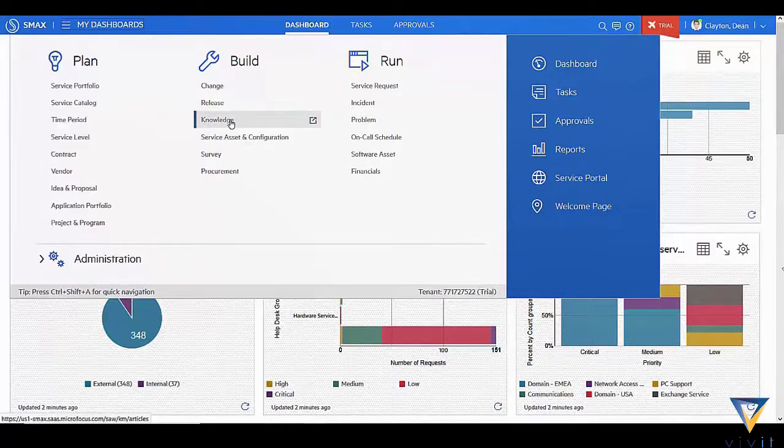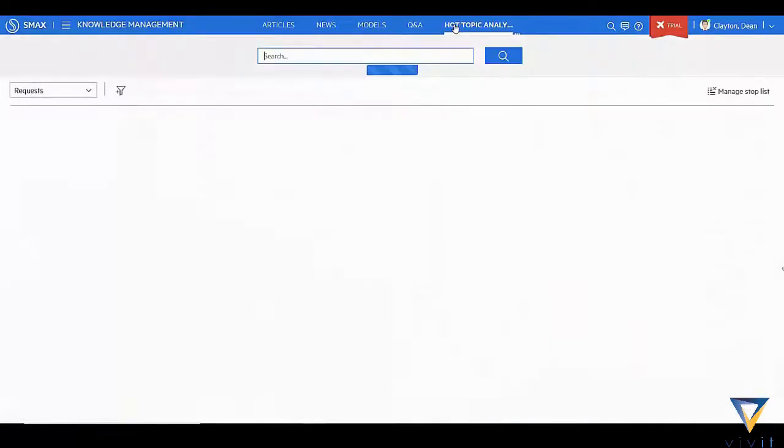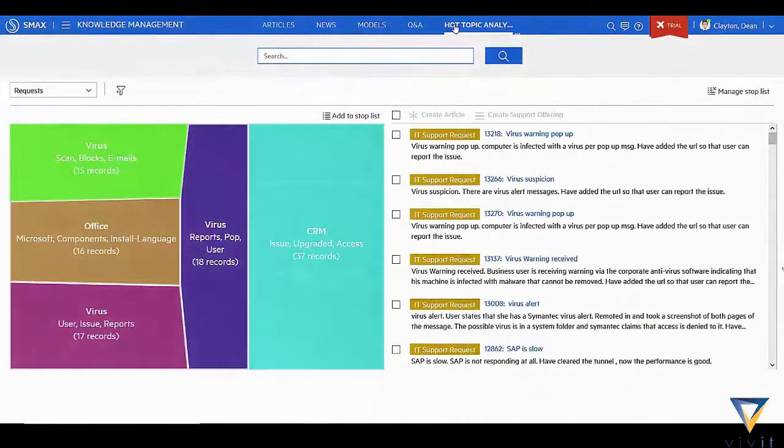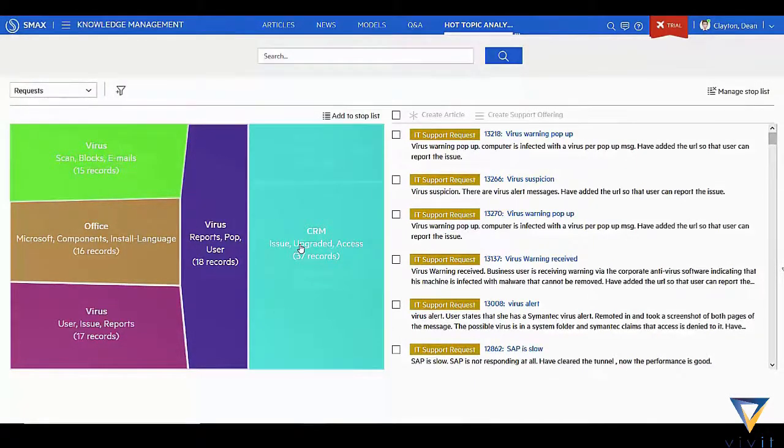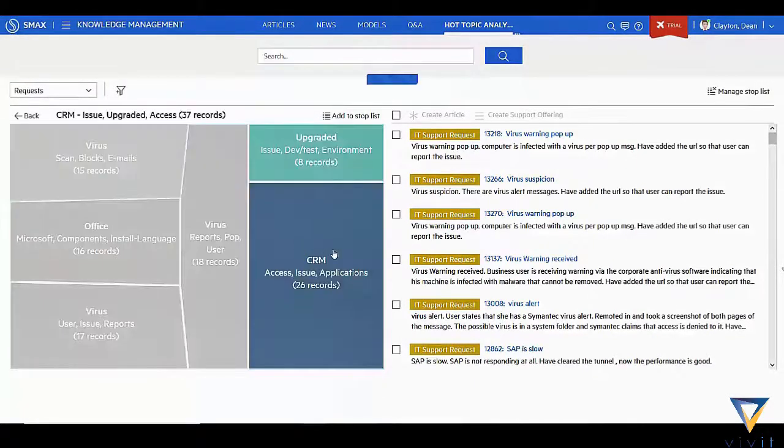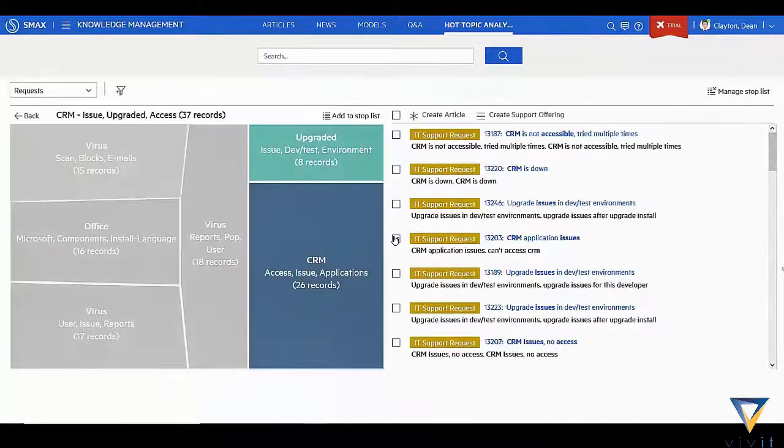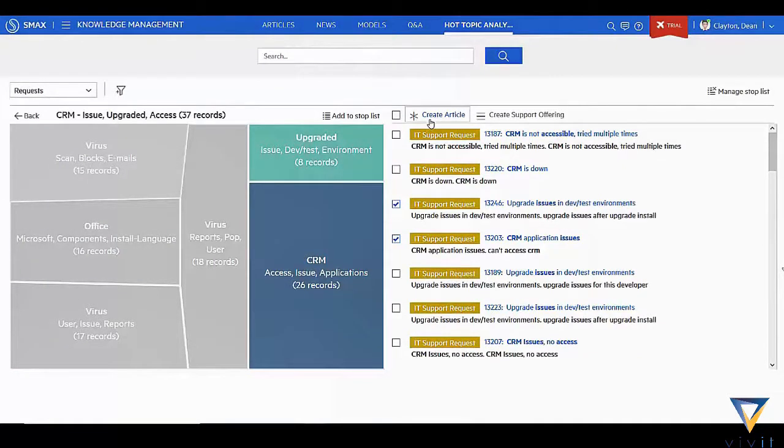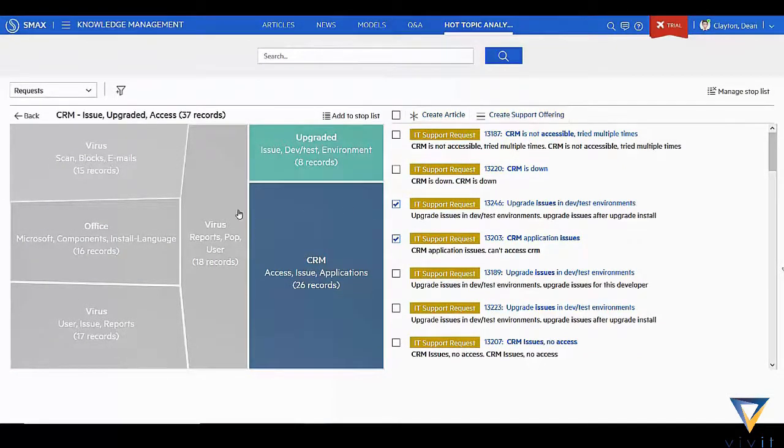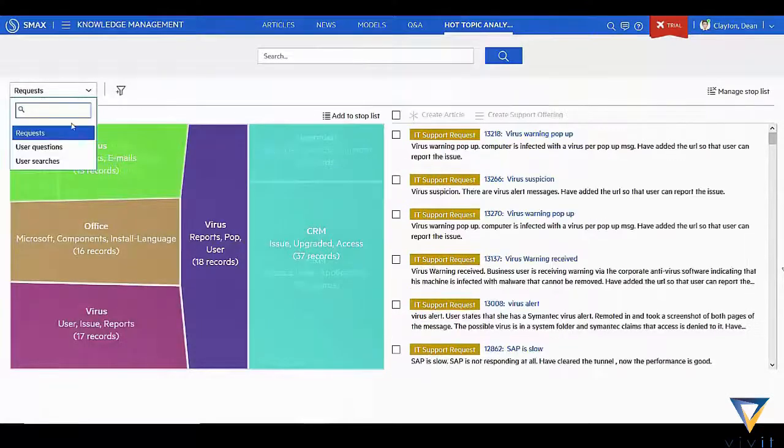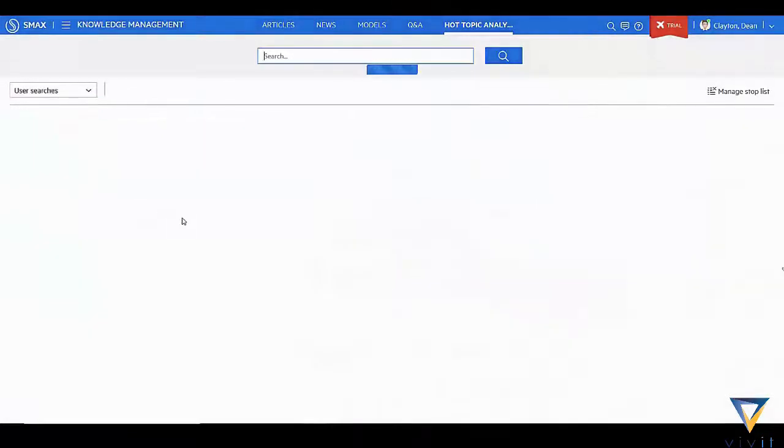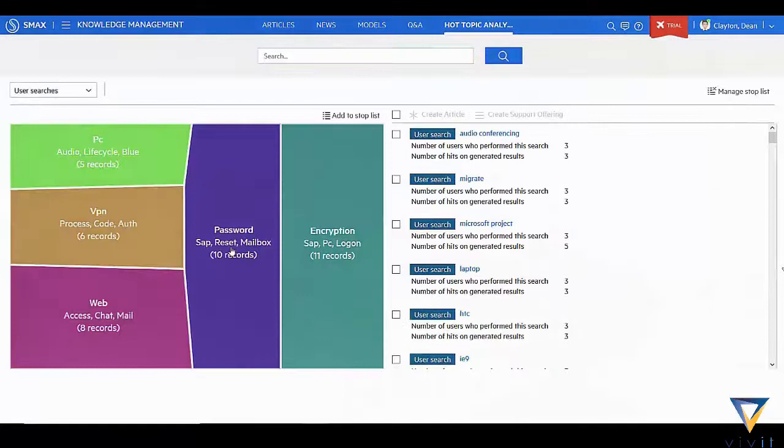The Hot Topic Analytics is available in a number of the apps and provides a holistic grouping of records based on keyword analysis of the infrastructure data that has been typed in. This allows you to provide proactive problem management of incident records, understand responses to surveys, or identify gaps in the service catalog and knowledge articles by looking at the searches that a user makes on the SMACS service portal.